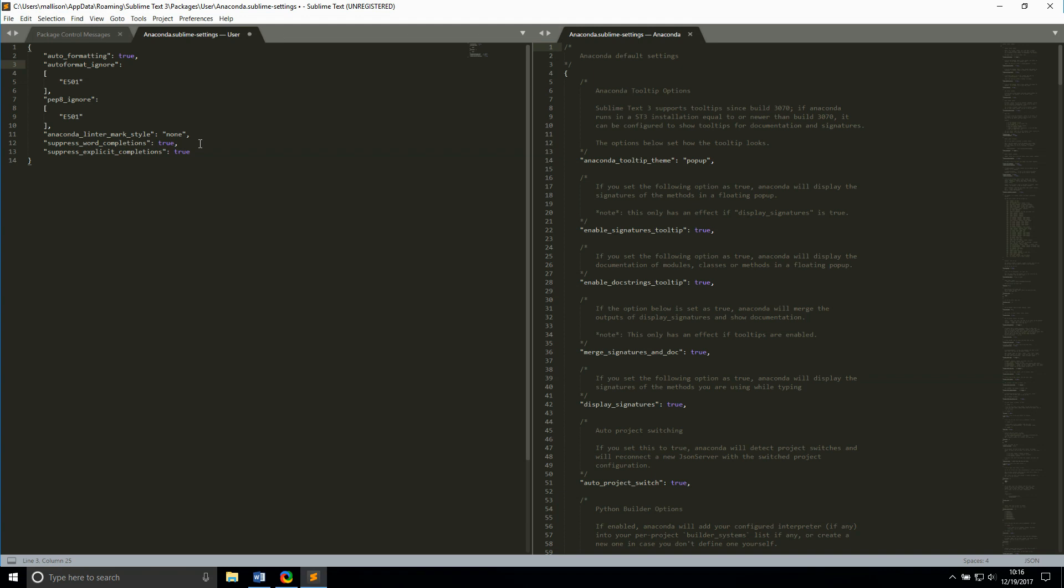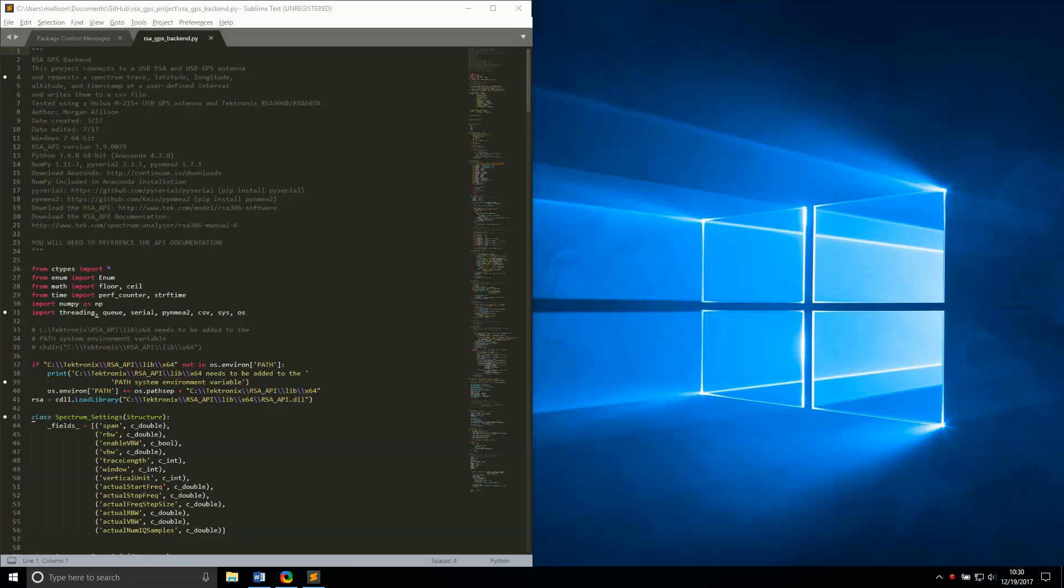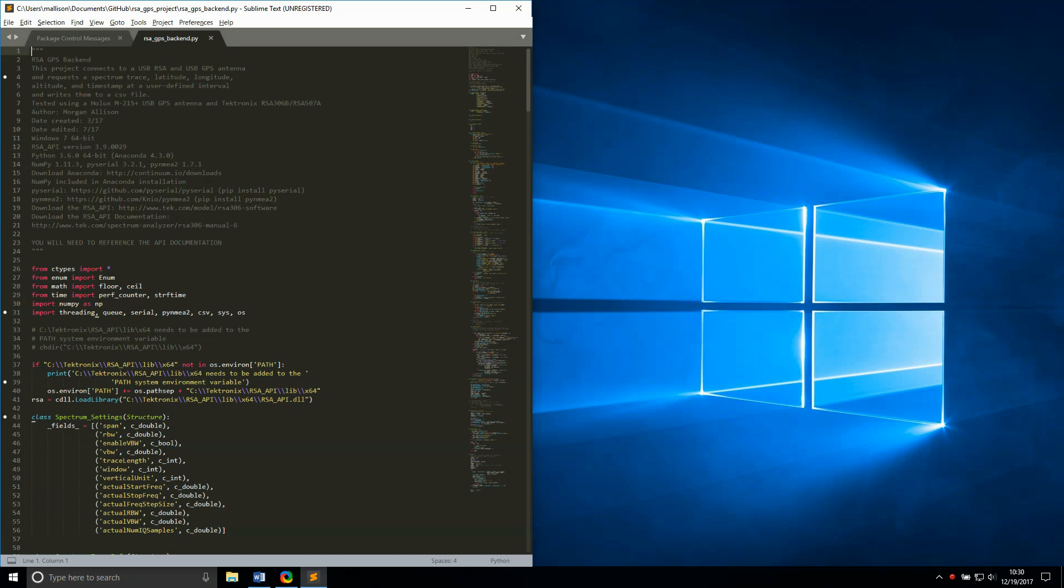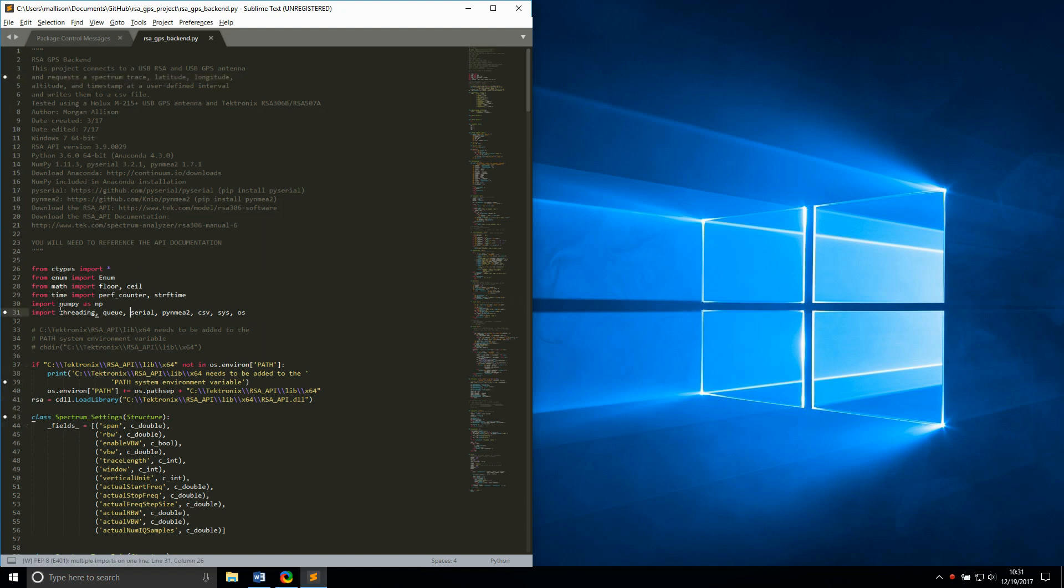Keep in mind that these are my own personal preferences, and feel free to experiment with your own settings. To test out these features, I'll open a script I wrote a while back without thinking too hard about formatting. The white dots in the left gutter indicate where there is a pep8 violation, and if you click on the offending line, a description of the problem shows up in the bottom status bar. This one tells me I have multiple imports on a single line.